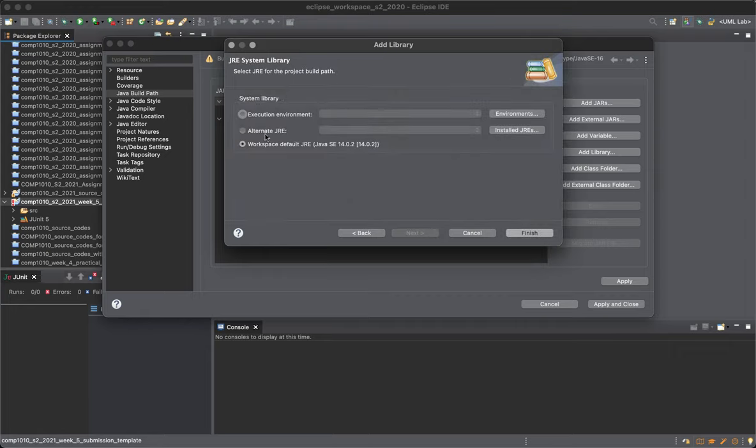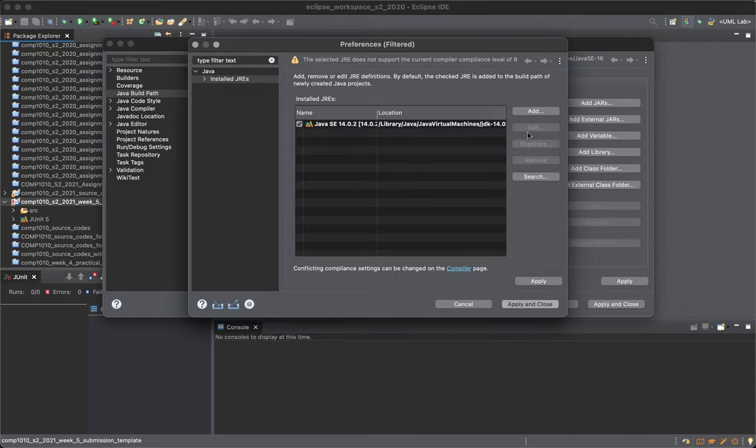So you choose installed JREs and you can see that Java 16 is not there. Search for it.